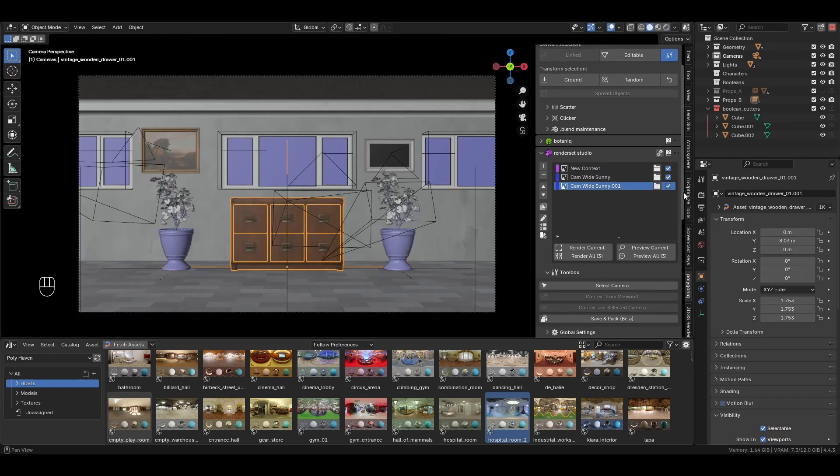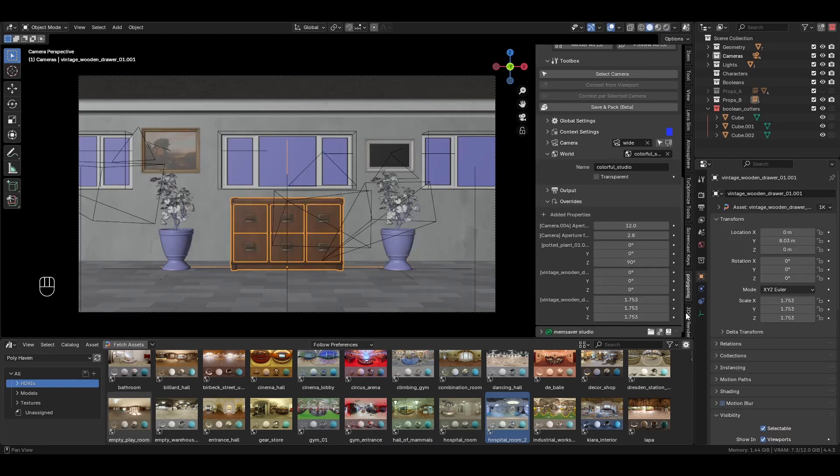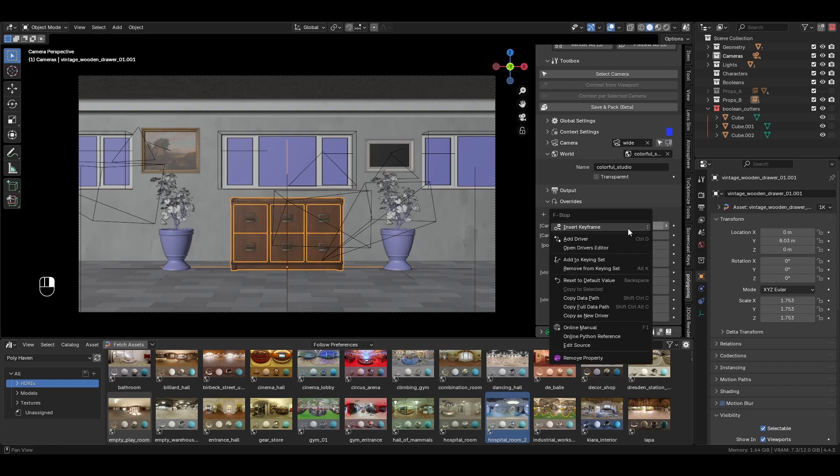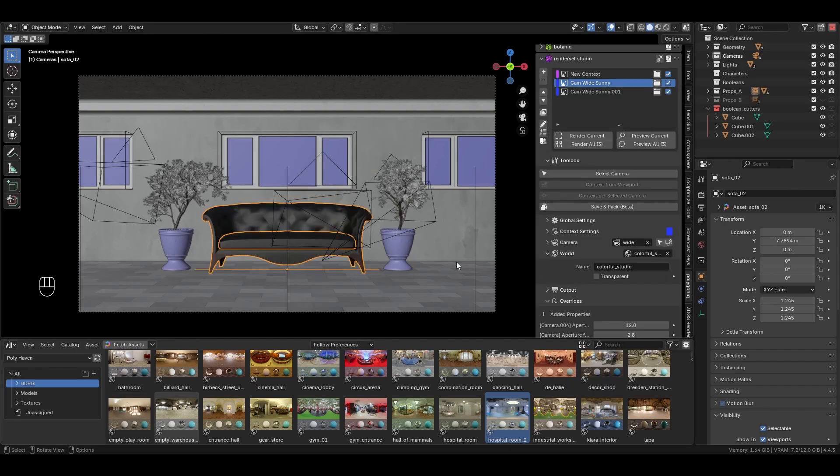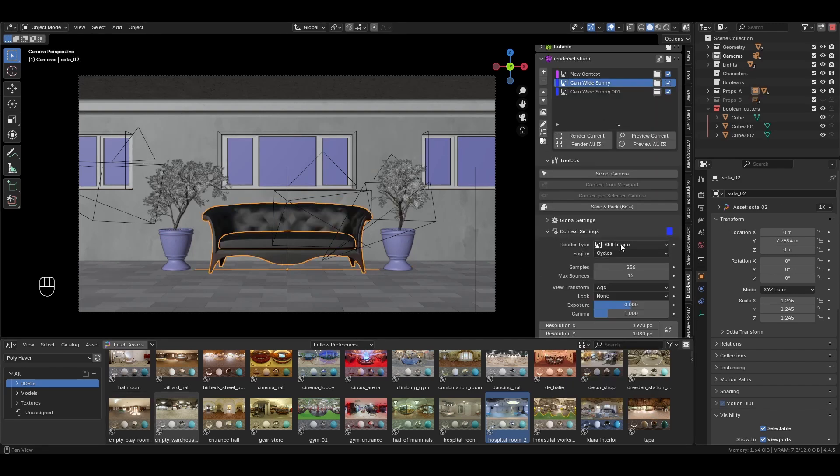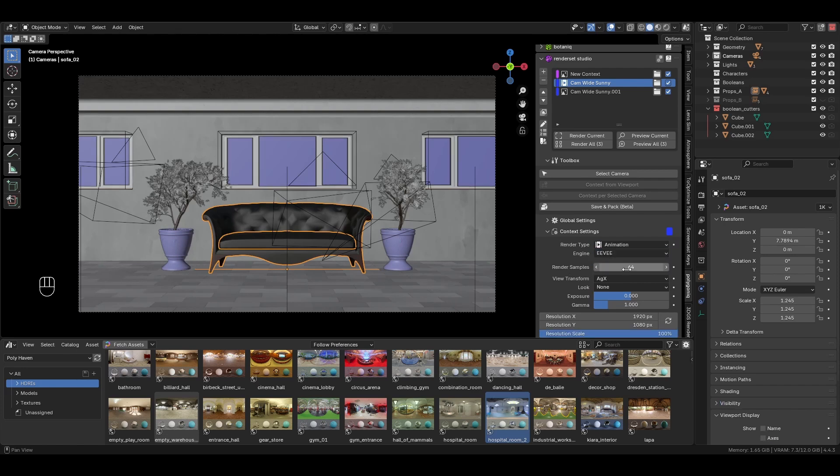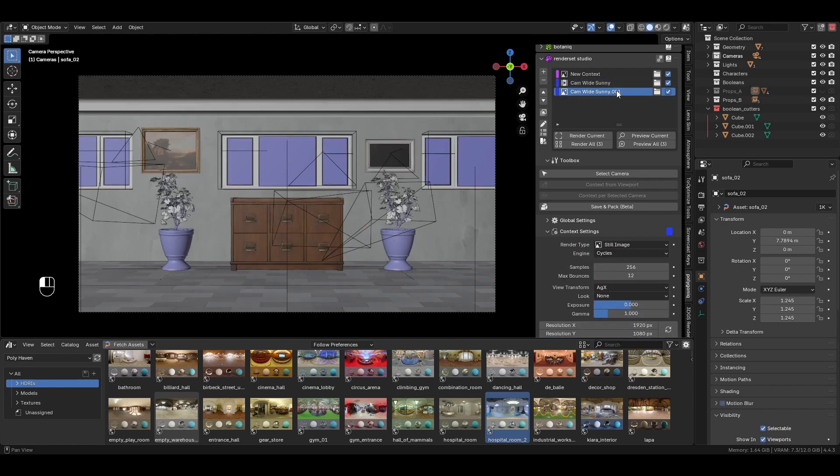You can find, edit, and remove any stored property from the Added Properties tab of the RenderSet panel. You can also expand the Context Settings dropdown for easy access to Blender's render settings. Any modifications here will be saved inside the active context.